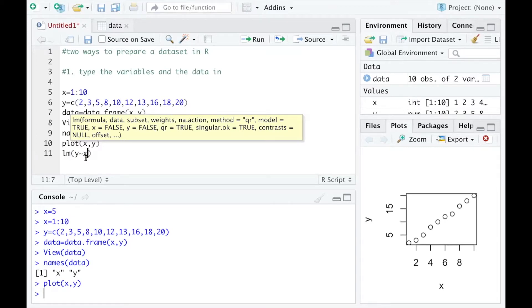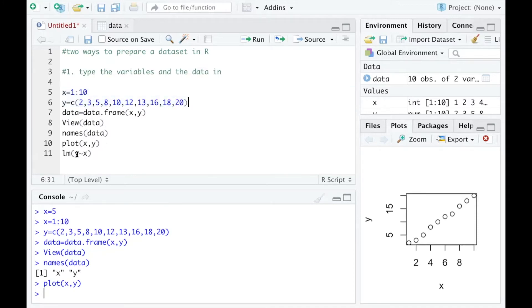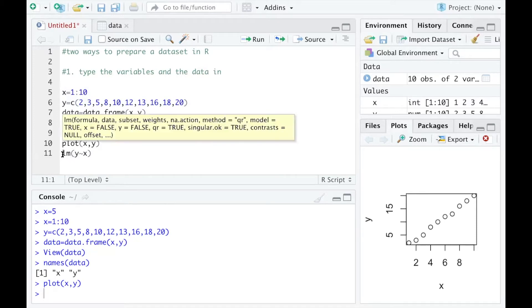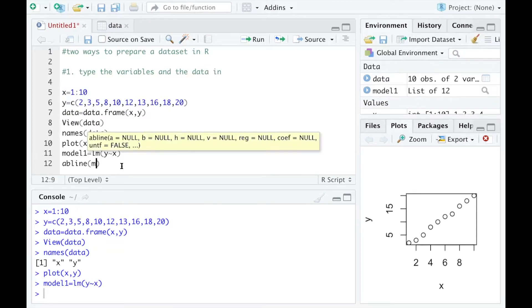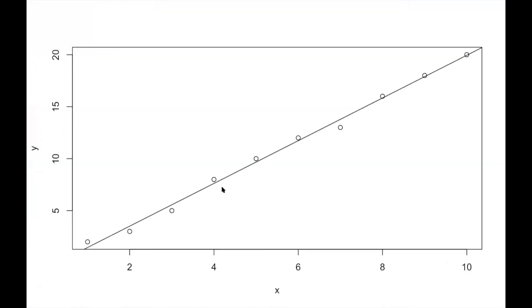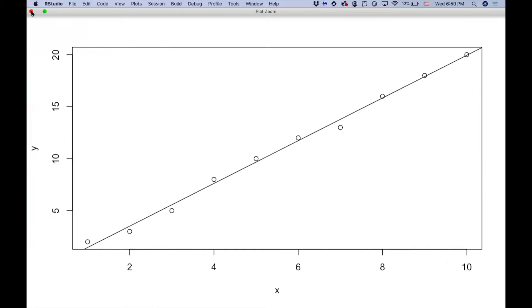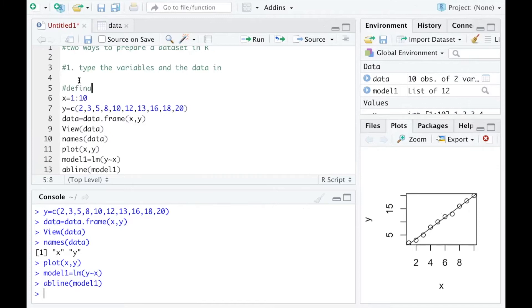I want to build a linear model which is Y ~ X. You don't need to specify data equals data because X and Y were defined before the data frame was created, so you can just use lm(Y ~ X) and define it as model_1. Then I add the fitted model line into my scatter plot using abline(), and you can see a line was added to the dots that describes the general pattern between X and Y very well.